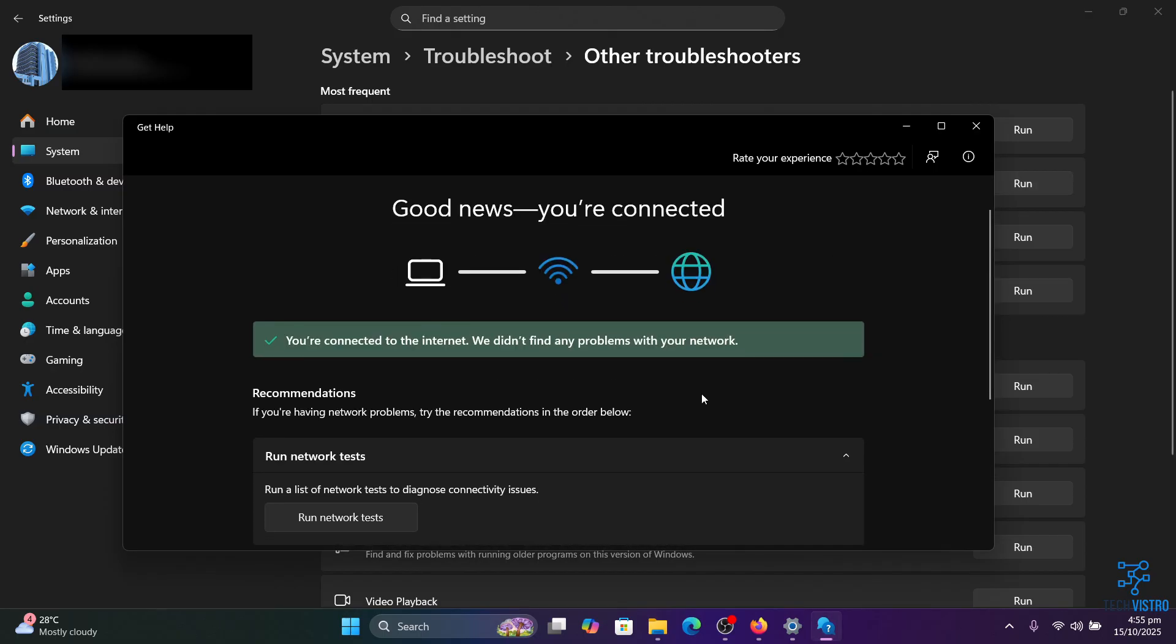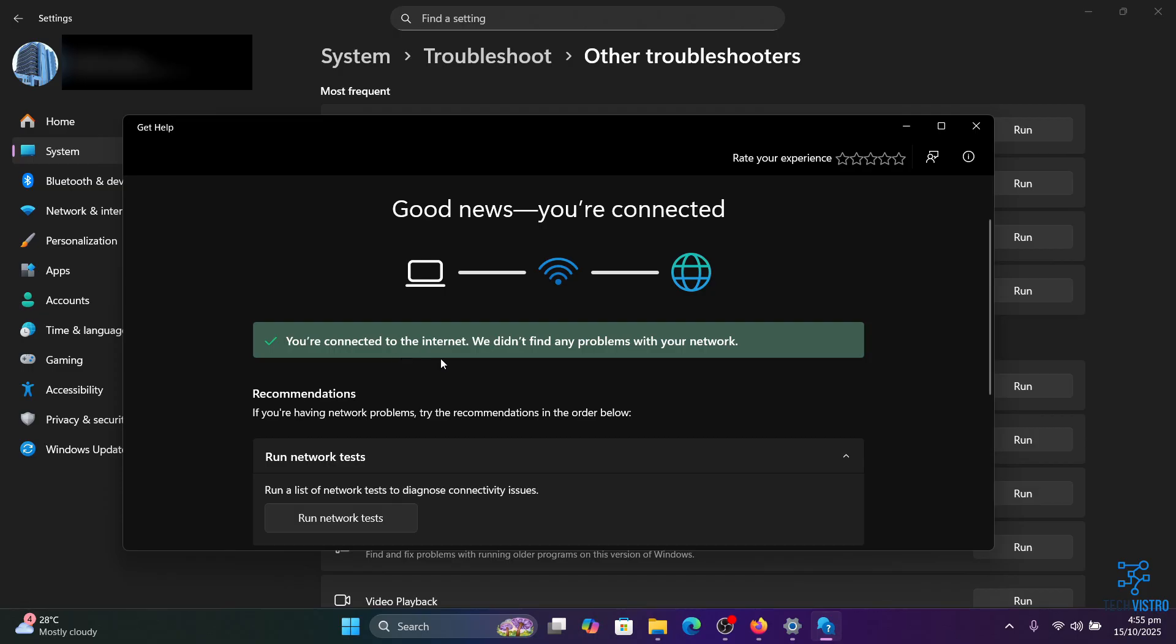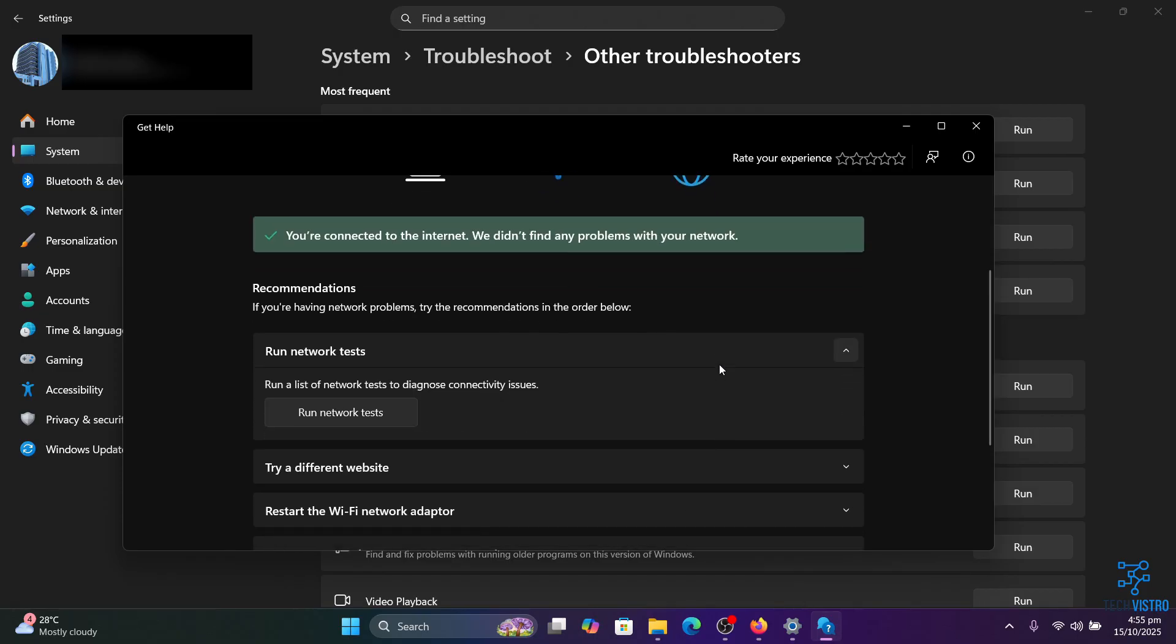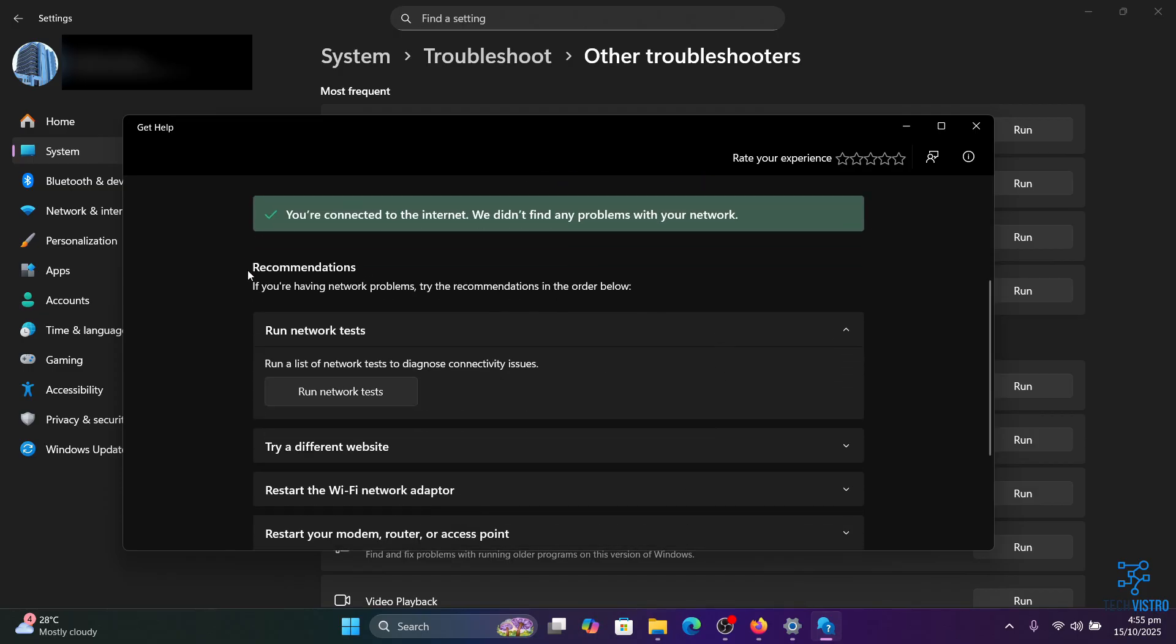Windows can recommend a series of steps to help fix your Wi-Fi issues. Simply follow the instructions suggested by the troubleshooter. Hopefully that will resolve the problem.